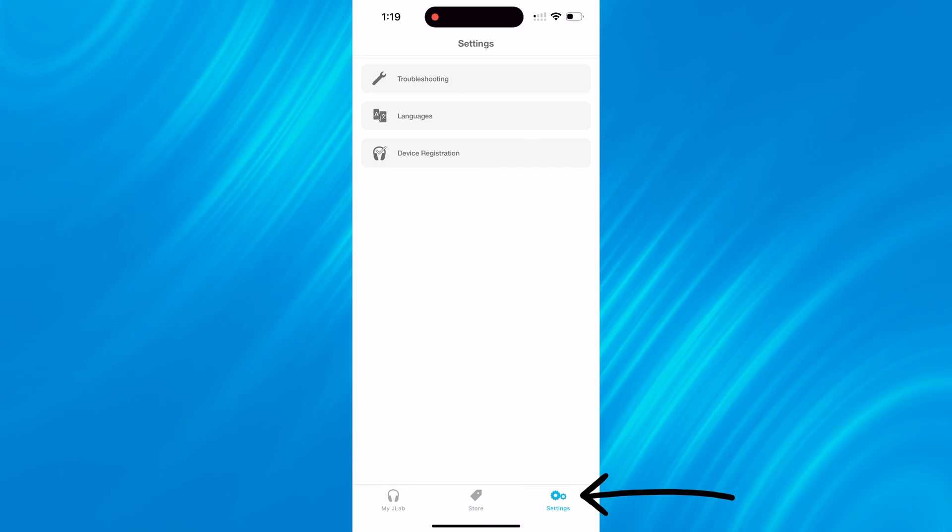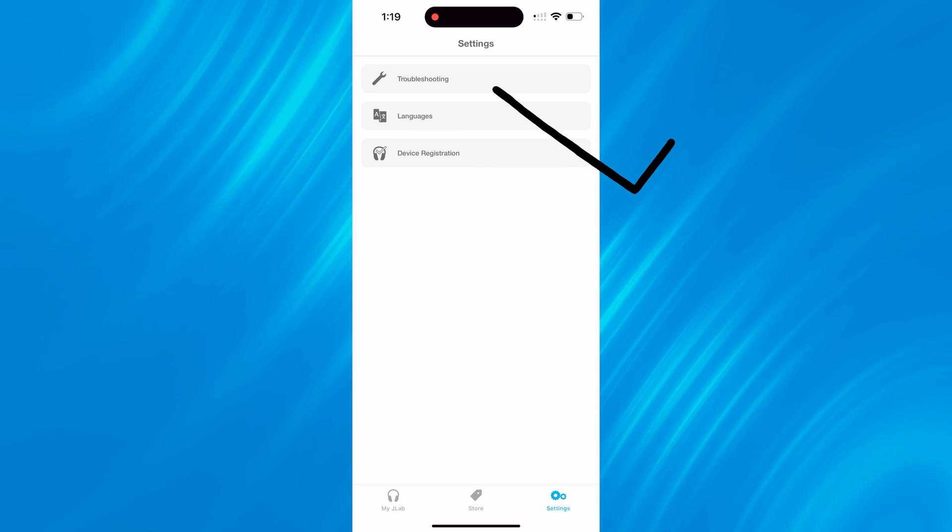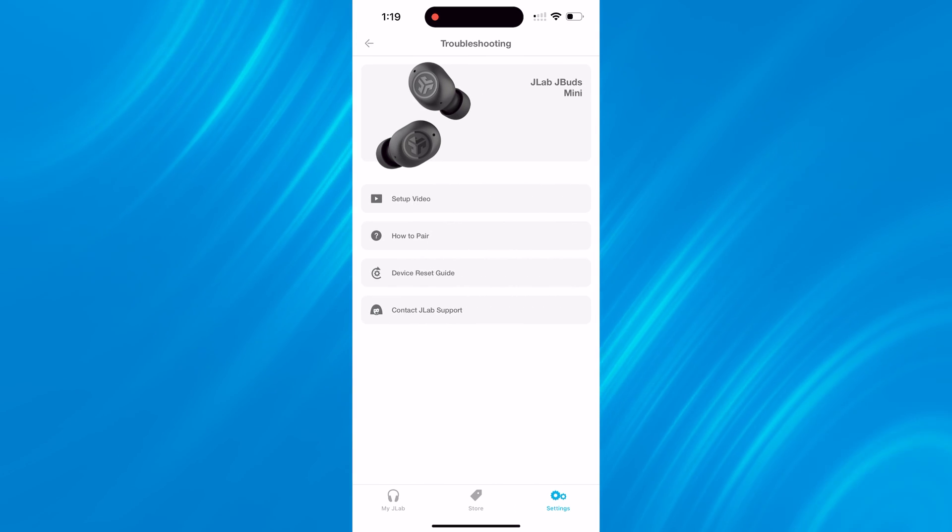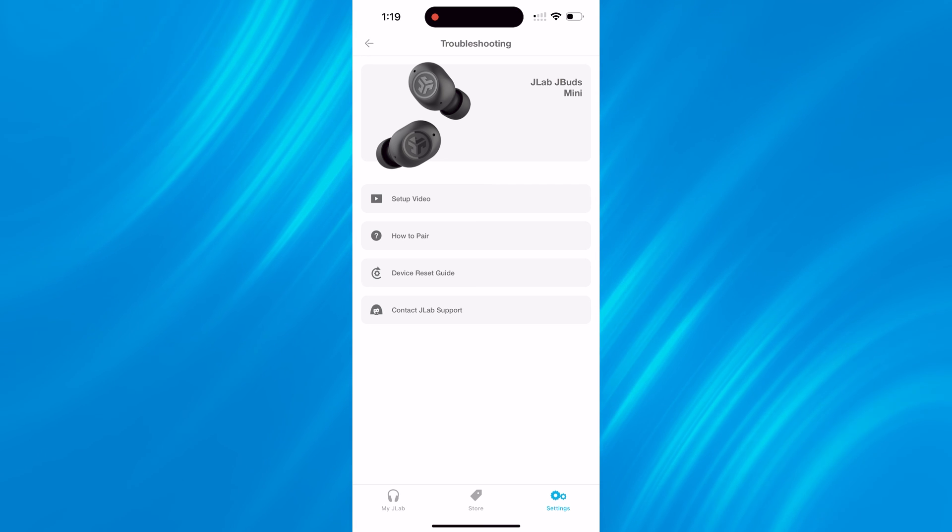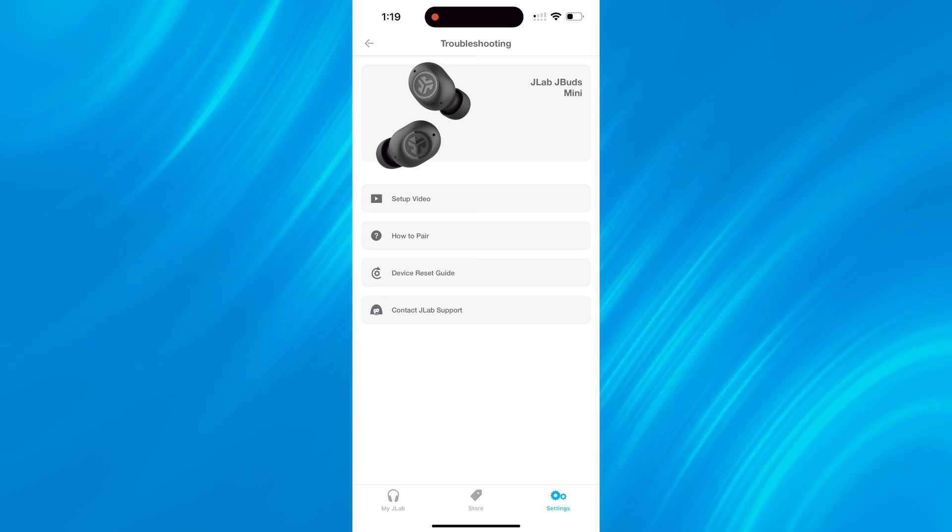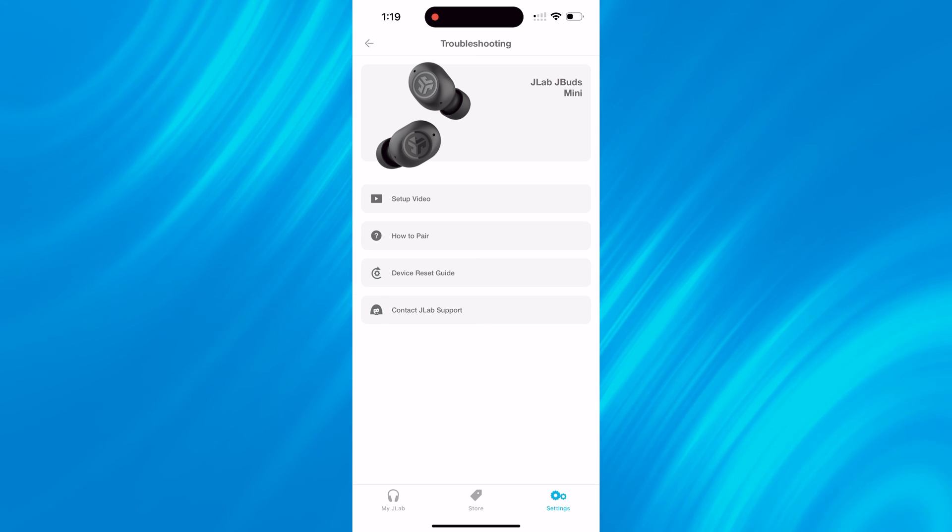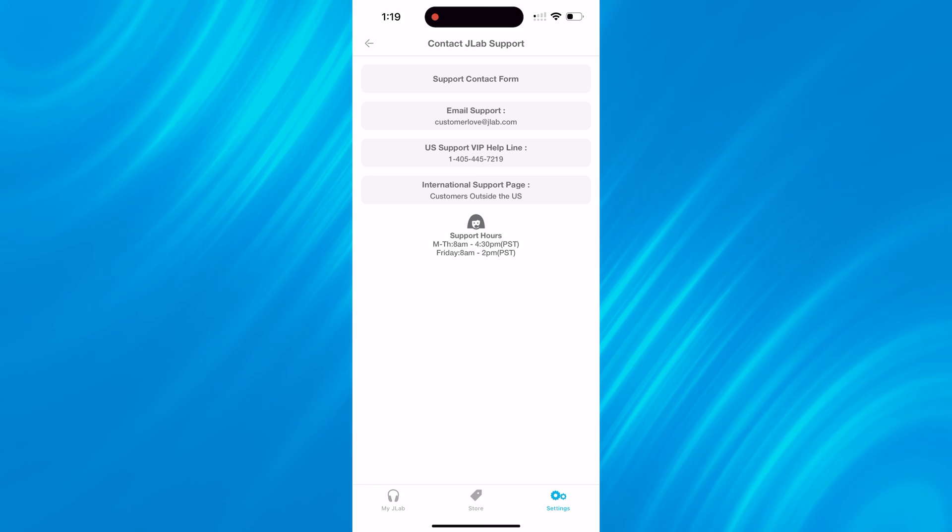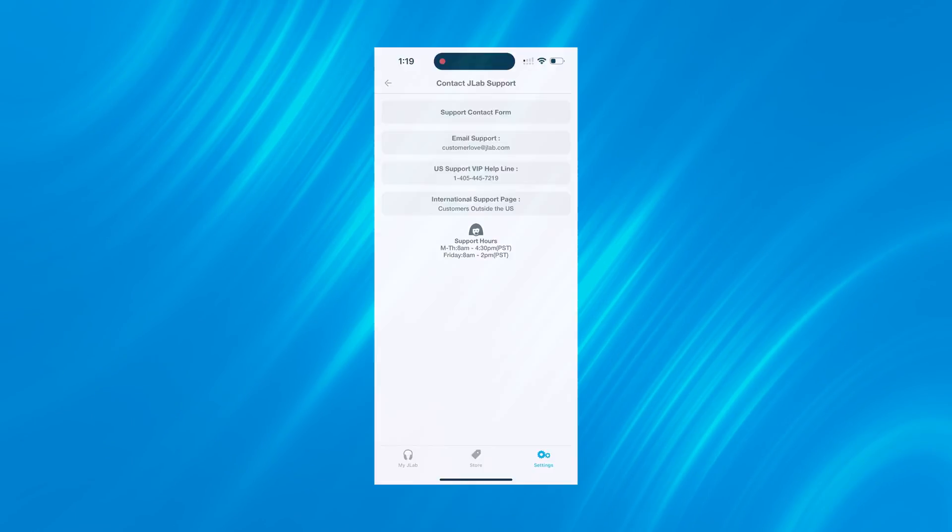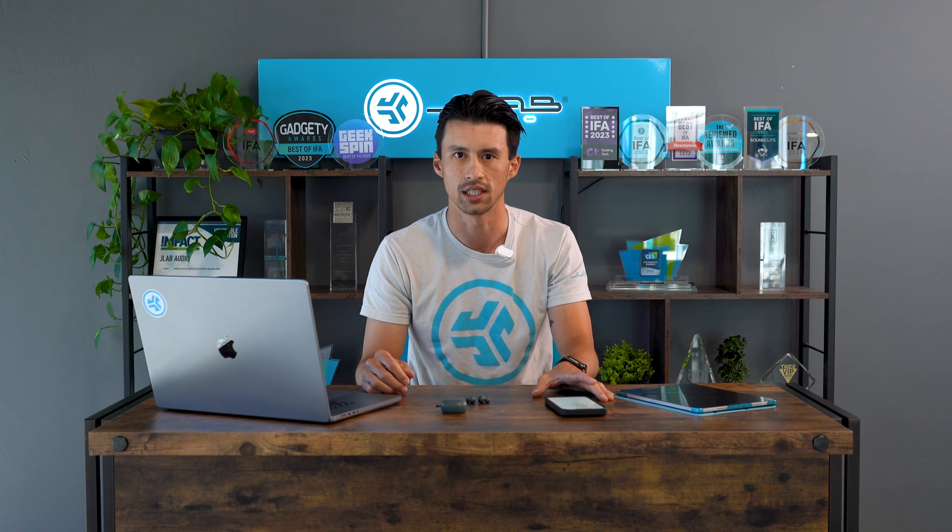If you go right one section you'll have the settings page. This gives you quick access to troubleshooting. If you're having trouble setting up the earbuds, pairing the earbuds, or figuring out how to reset the earbuds within the case, it's all accessible within the troubleshooting section. We also offer a section to contact JLab customer support team. We list the phone number, the email, whatever you may need to get in contact with us.